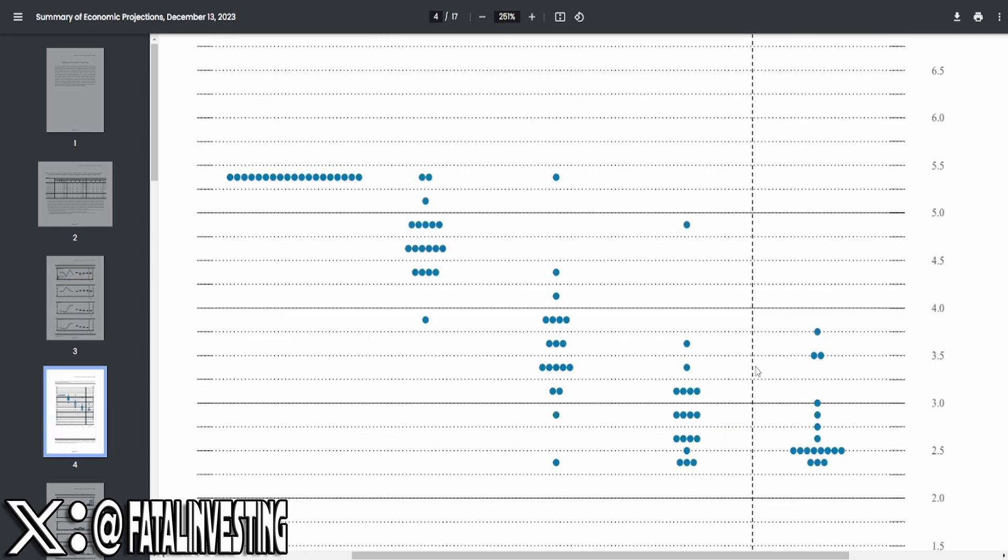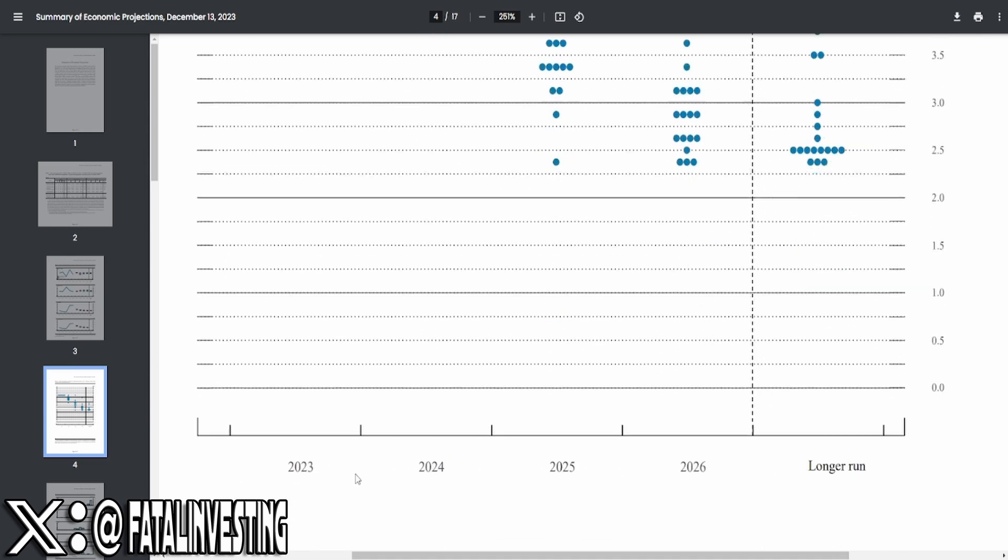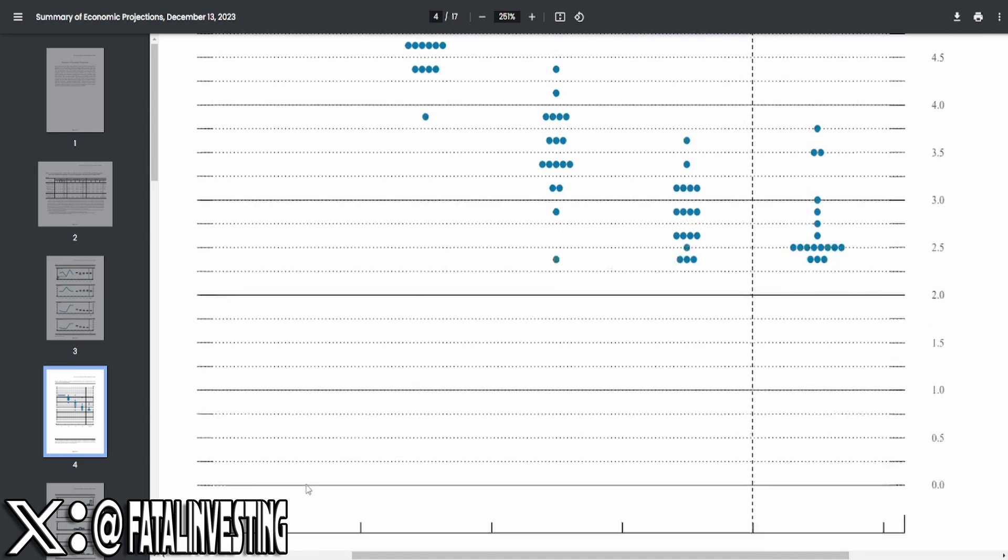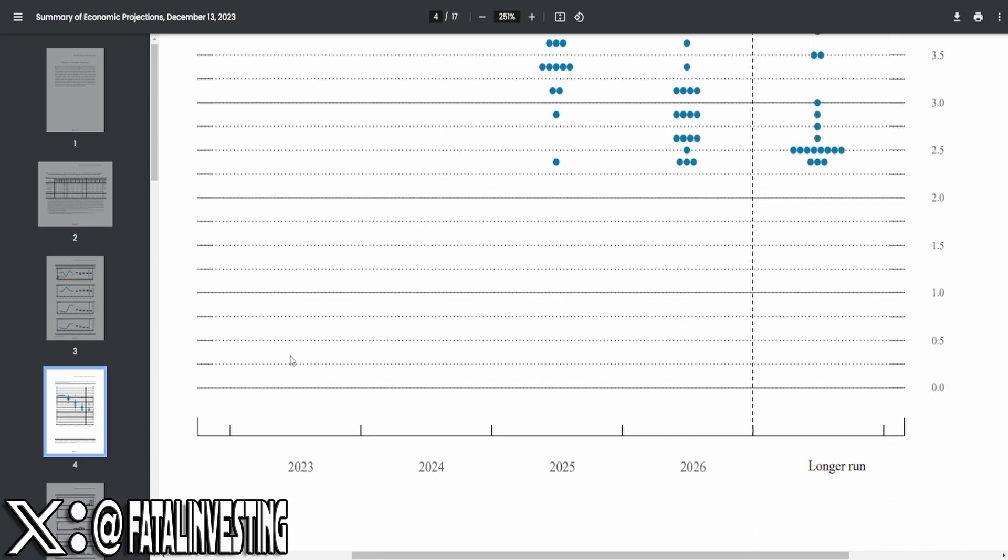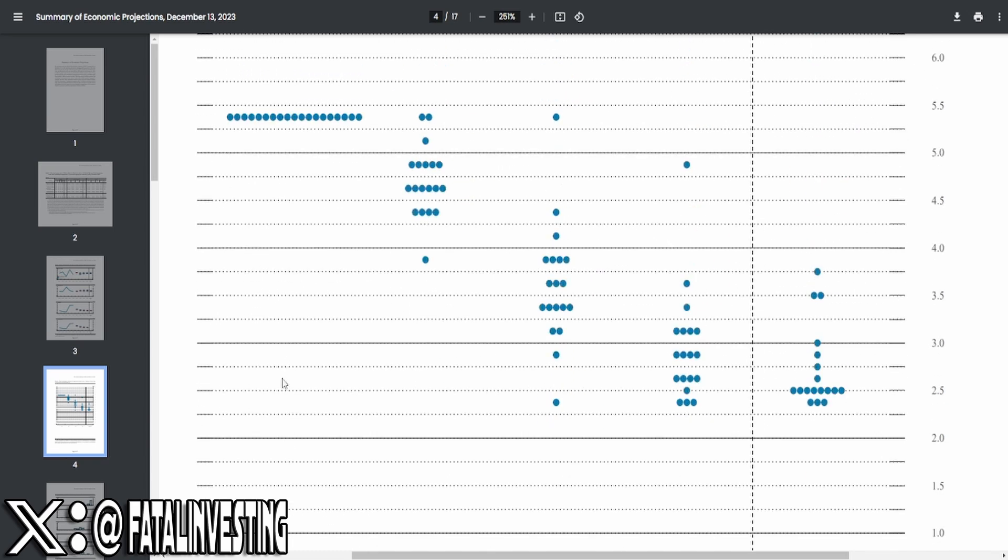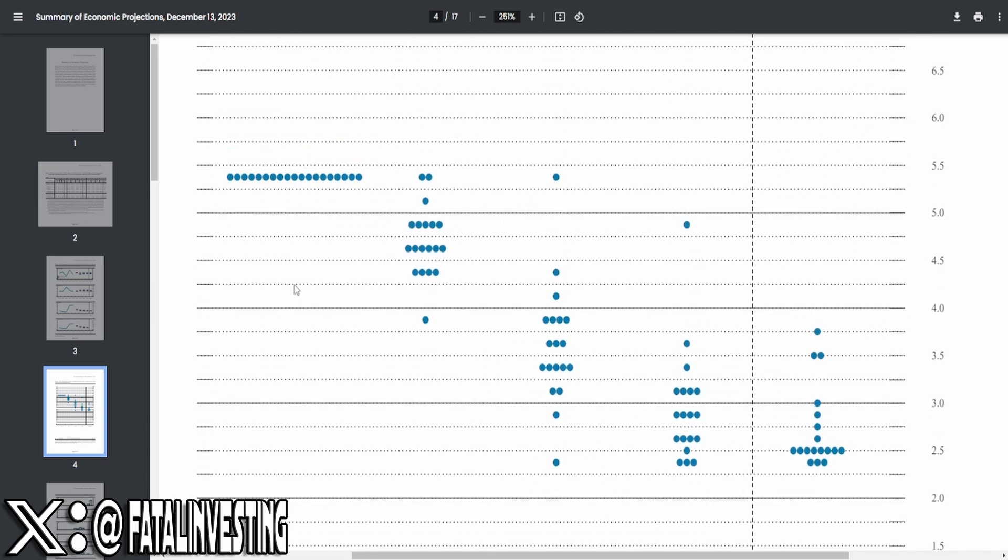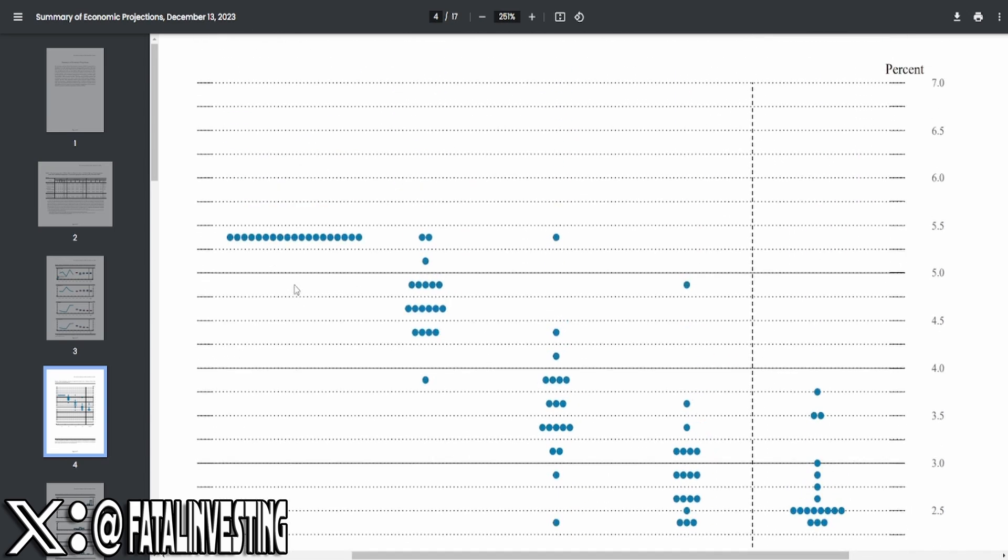And now for the big elephant in the room, we got over here the dot plot. For all of those of you who don't know, basically, the Fed's governors vote on what interest rates should be based on every single year. And this is itemized by every single year. So, every single one of these dots is a Fed member voting. And from 2023, we're essentially set in stone. The year is essentially over.